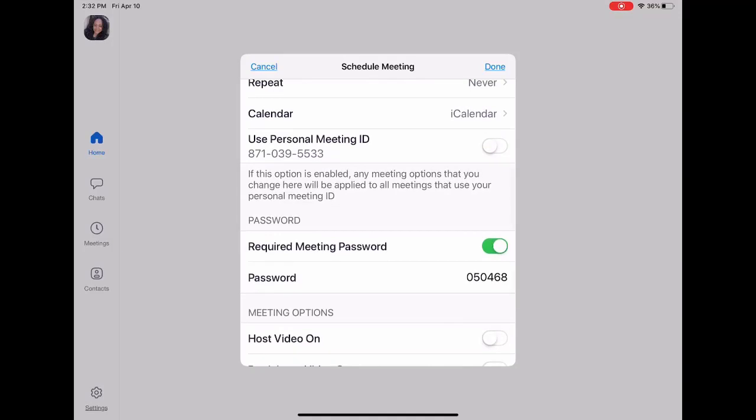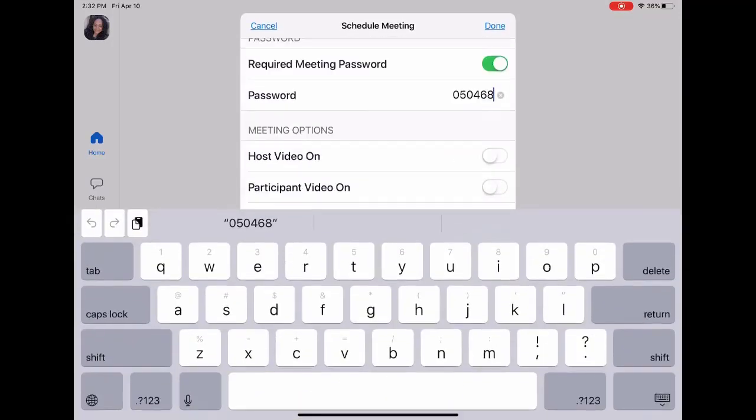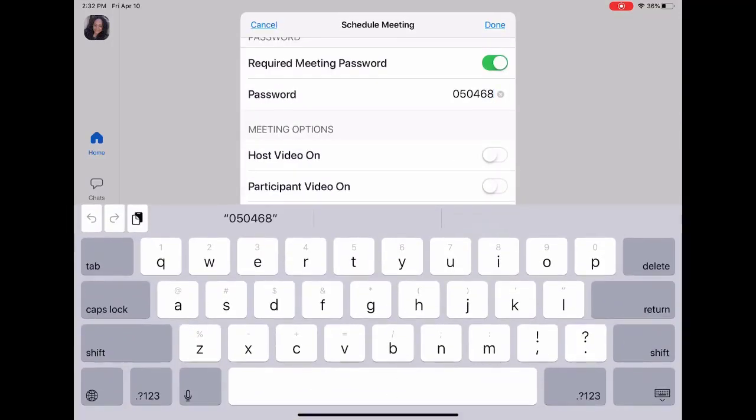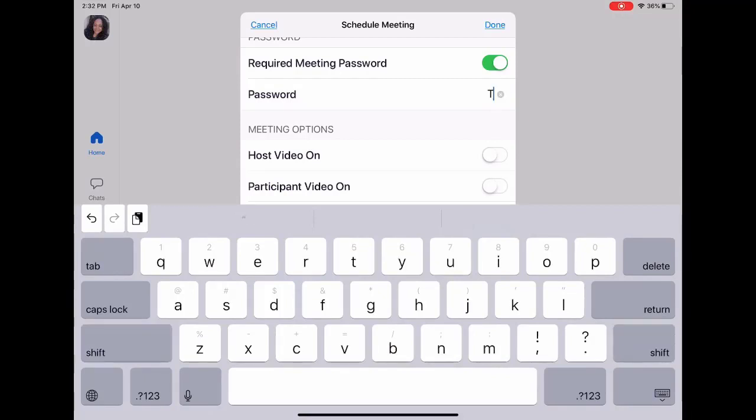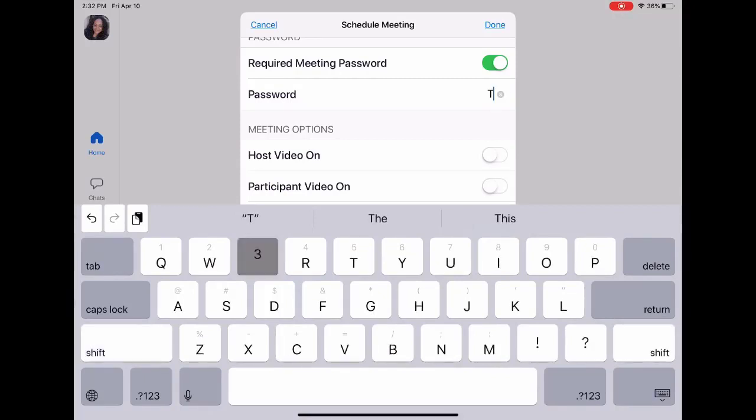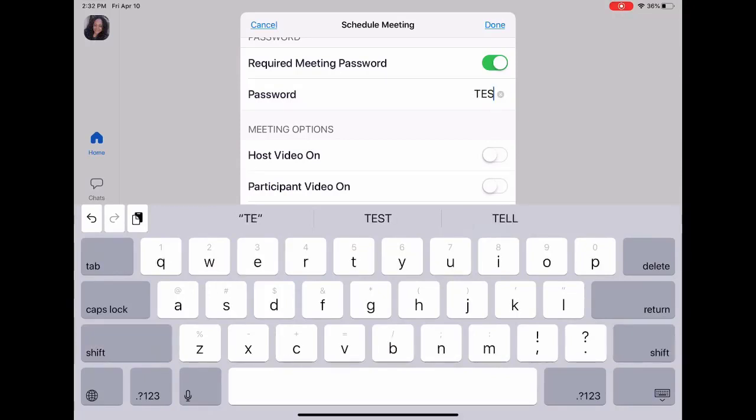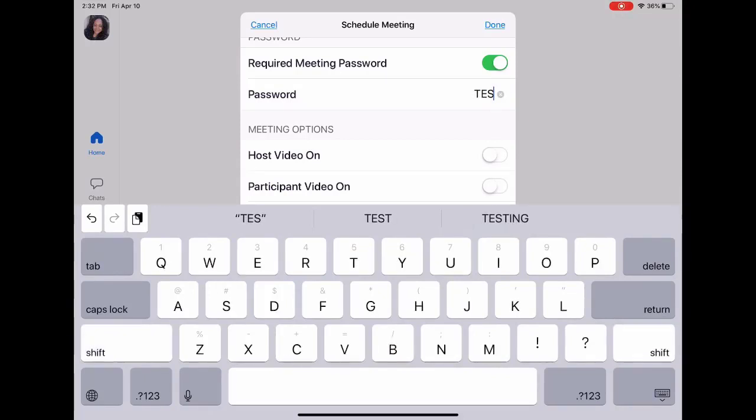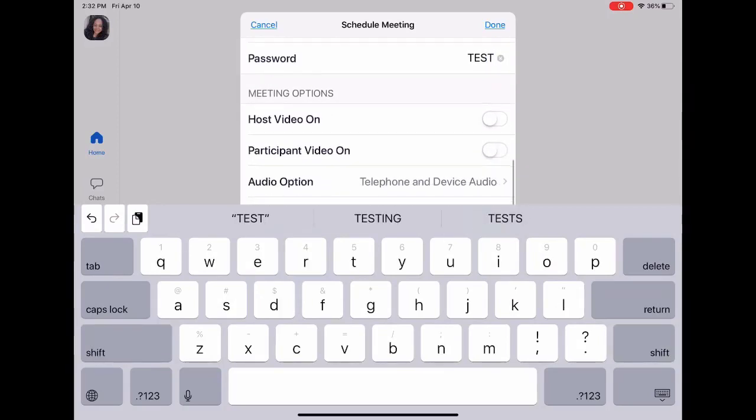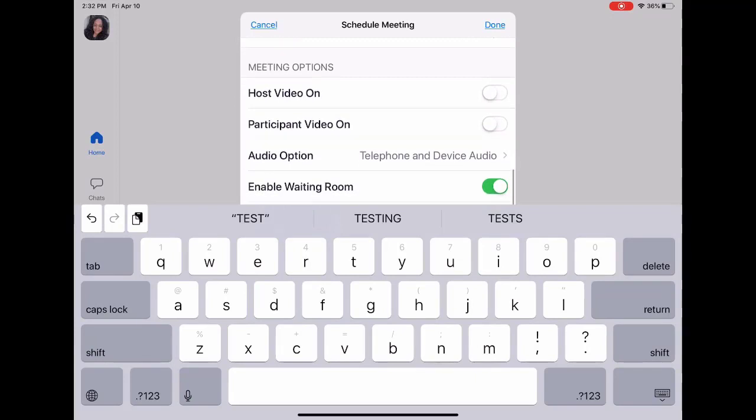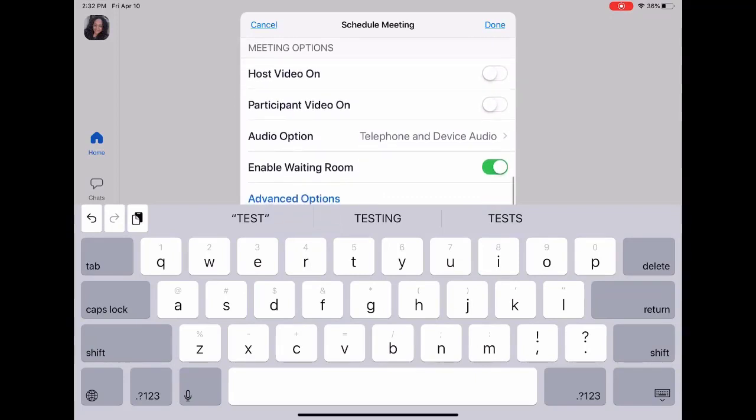I'm going to require a password. It automatically generates a password for you, but I'm going to enter a password that's easier for my participants to remember.